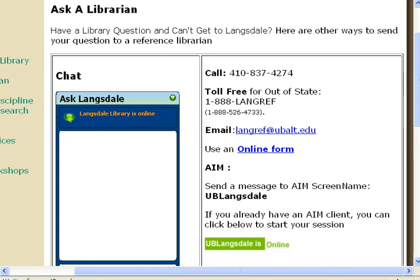If you need further assistance, you can always talk to a librarian at Langsdale, either in person, online, or over the phone.